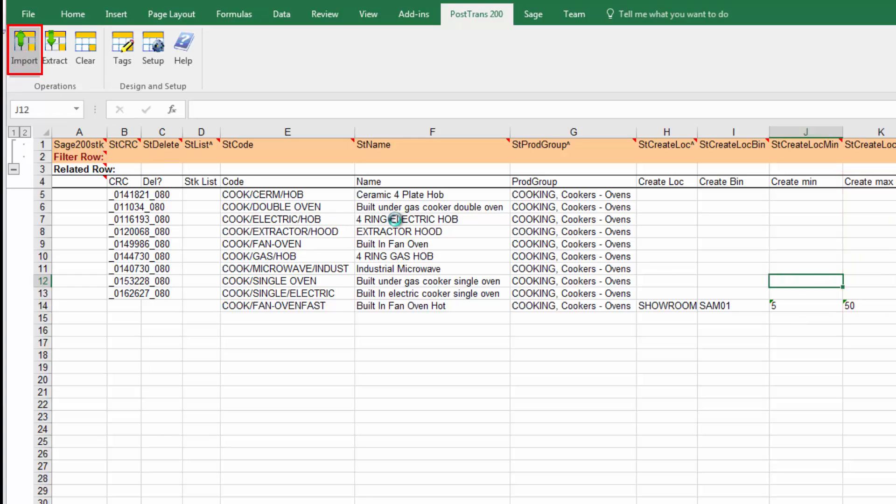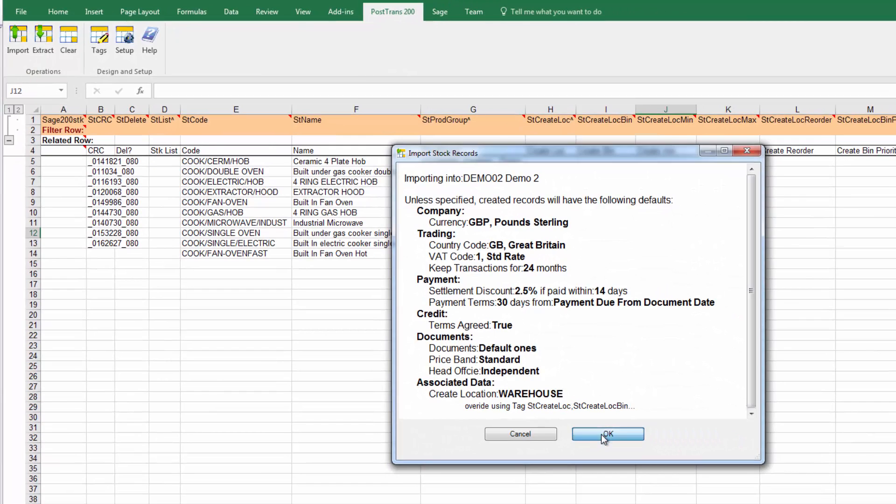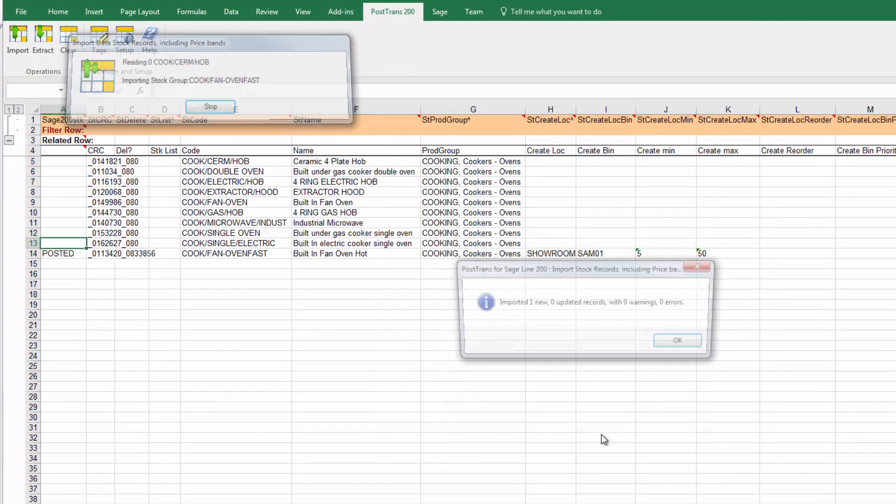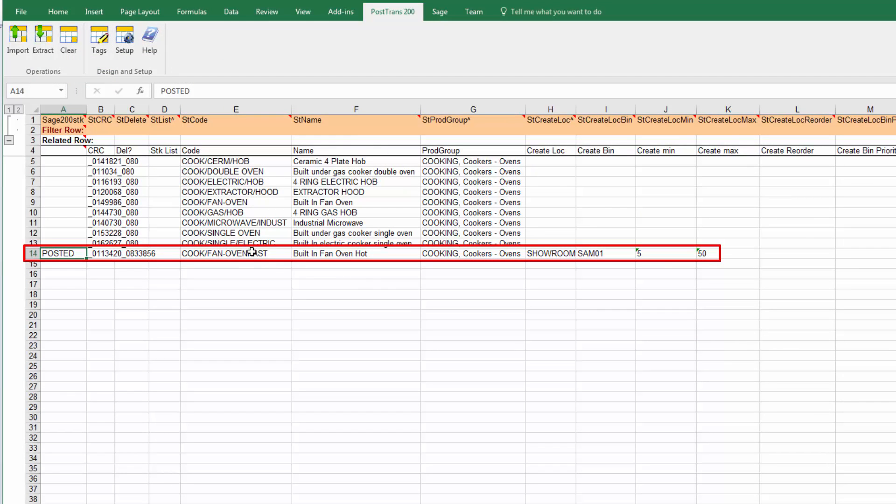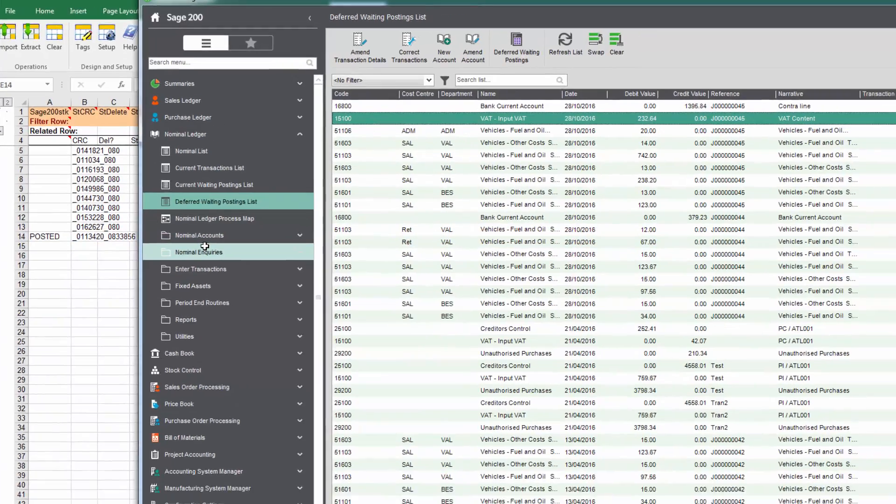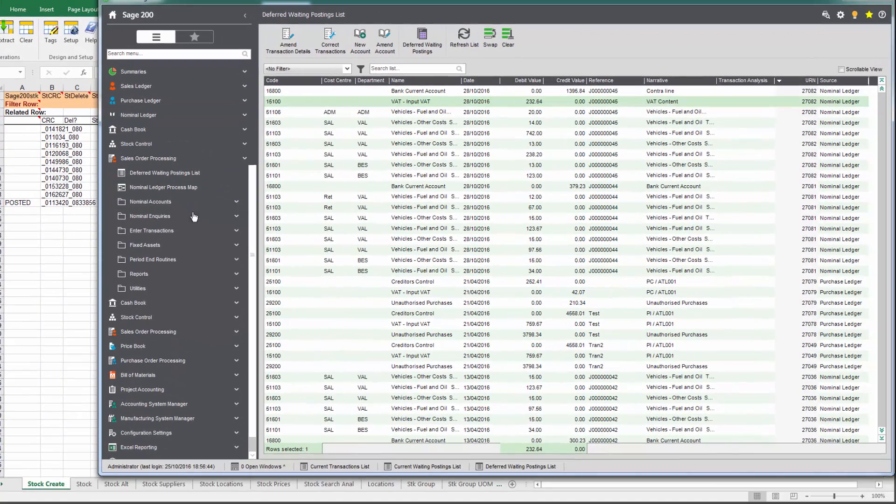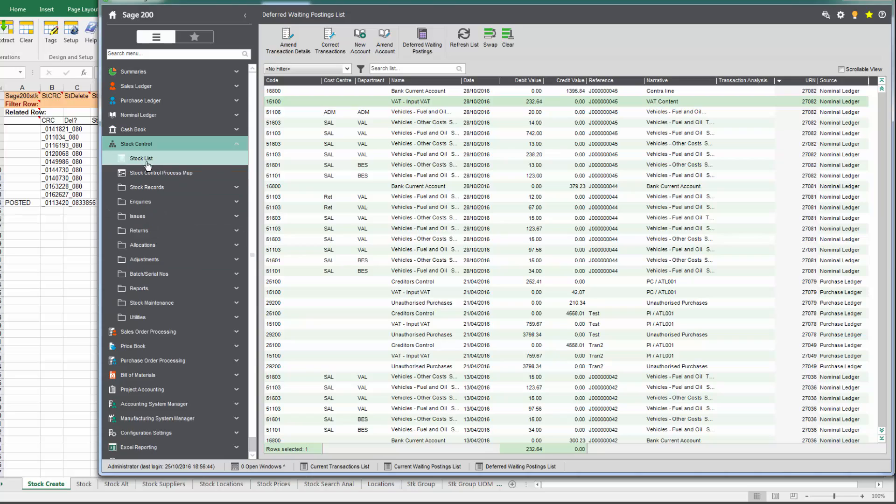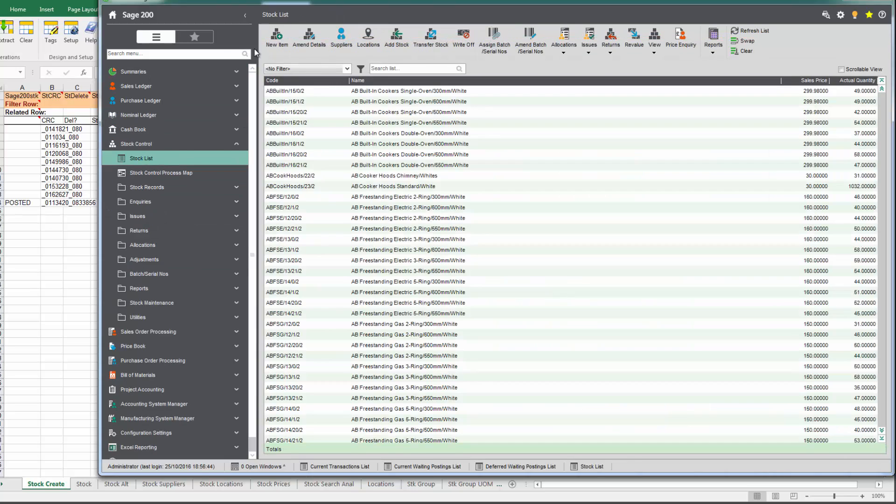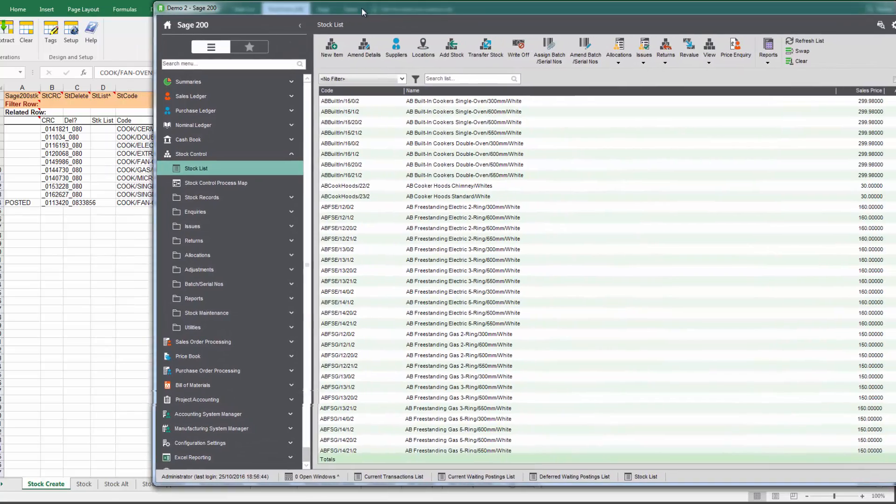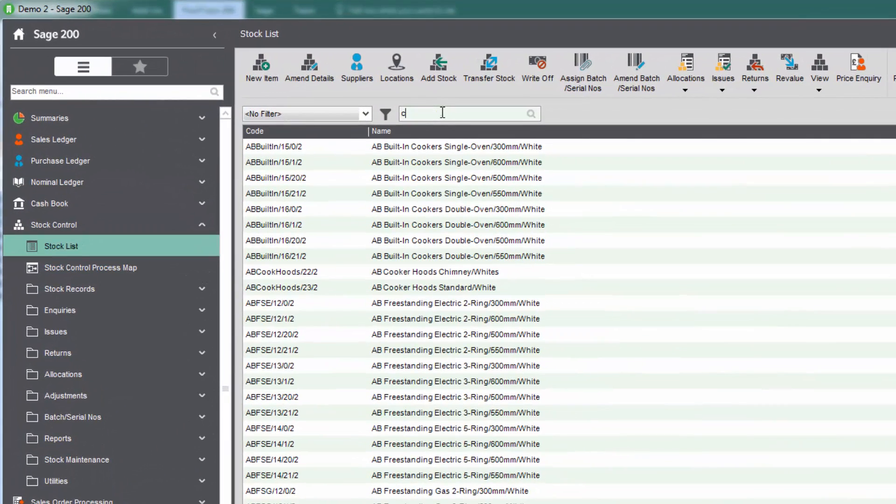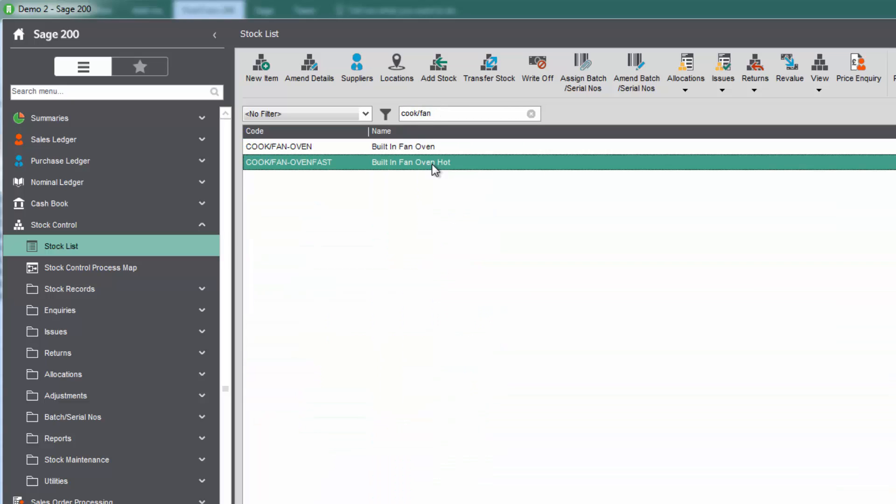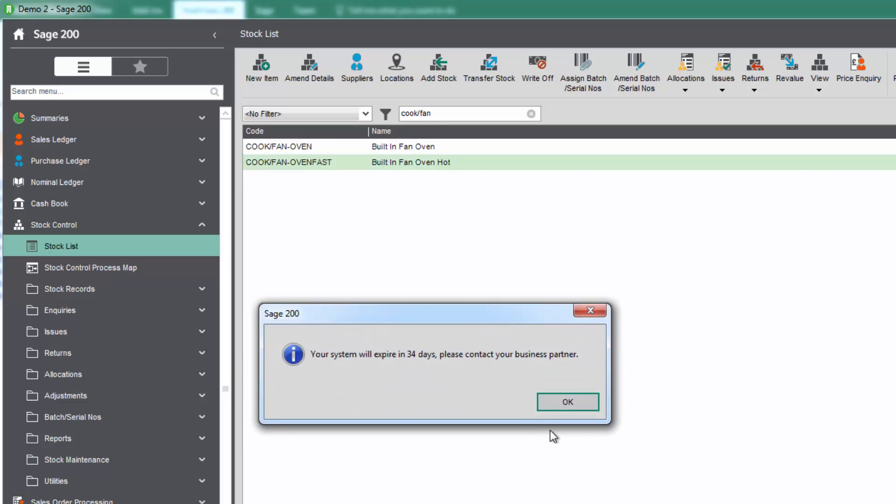If we press import, we should see PostTrans import that as a new record. Now if I switch back to Sage 200 and go to the stock control list, let's remember the stock item was cooker forward slash fan. There we go, there's the new stock record we've created.